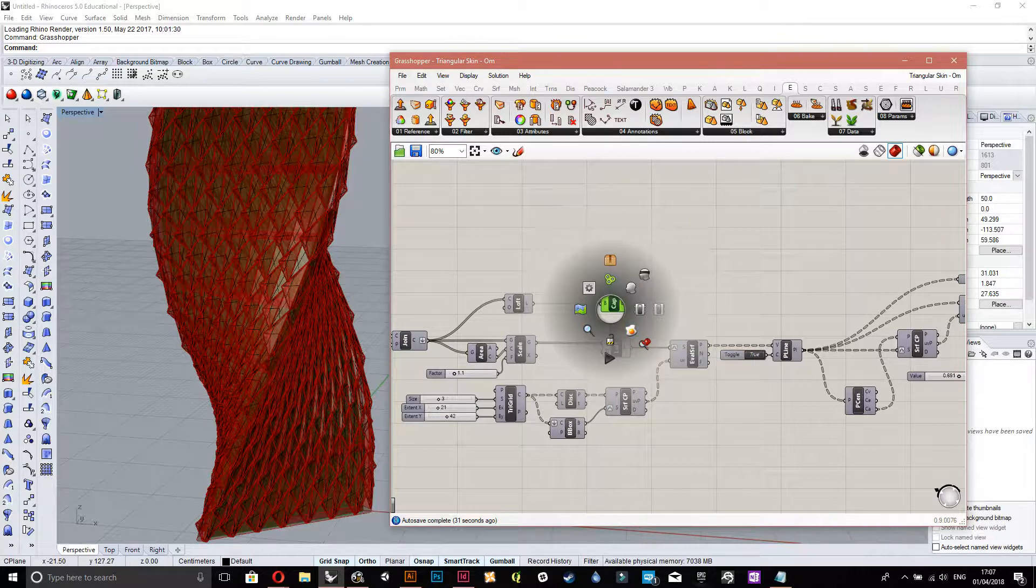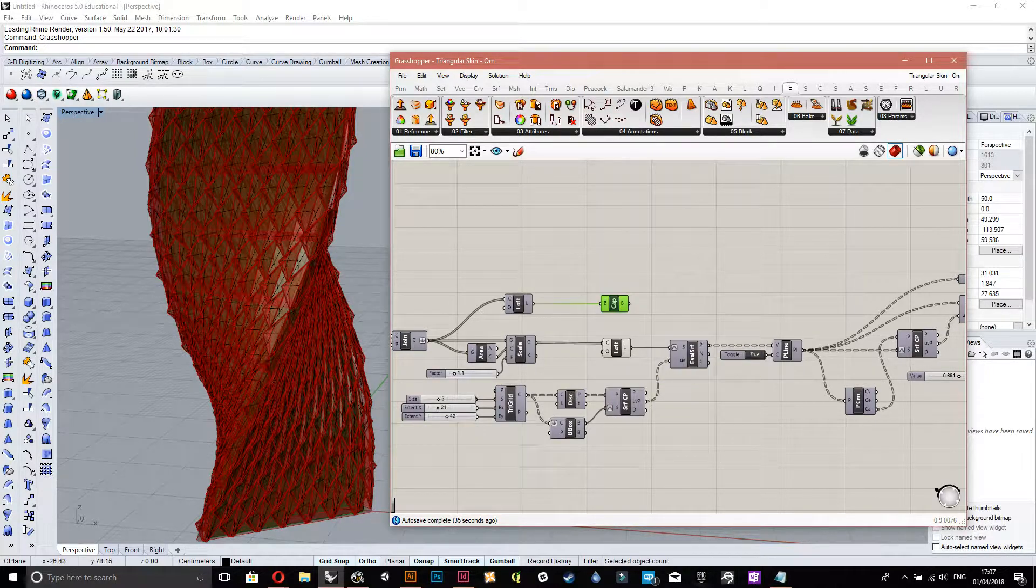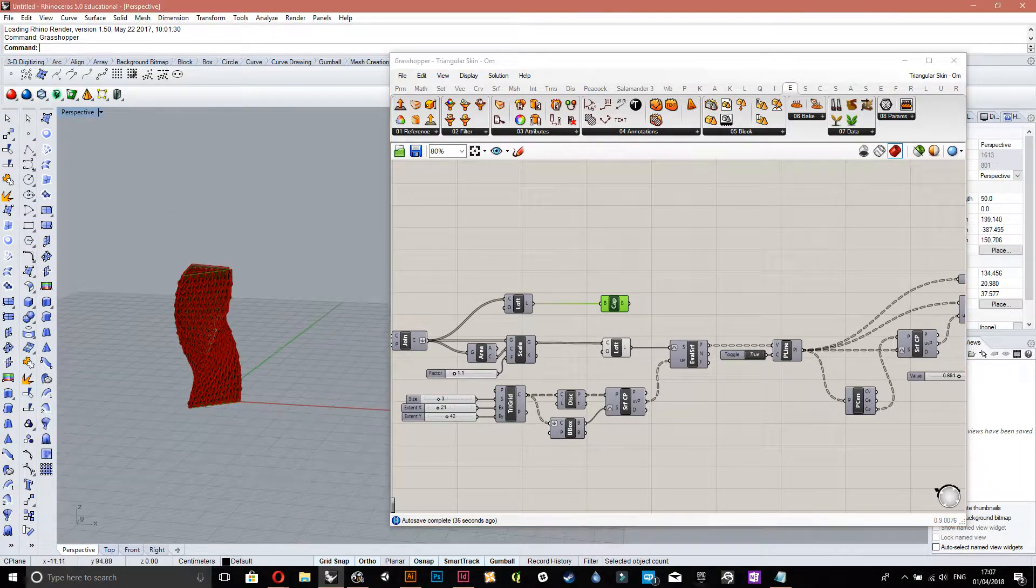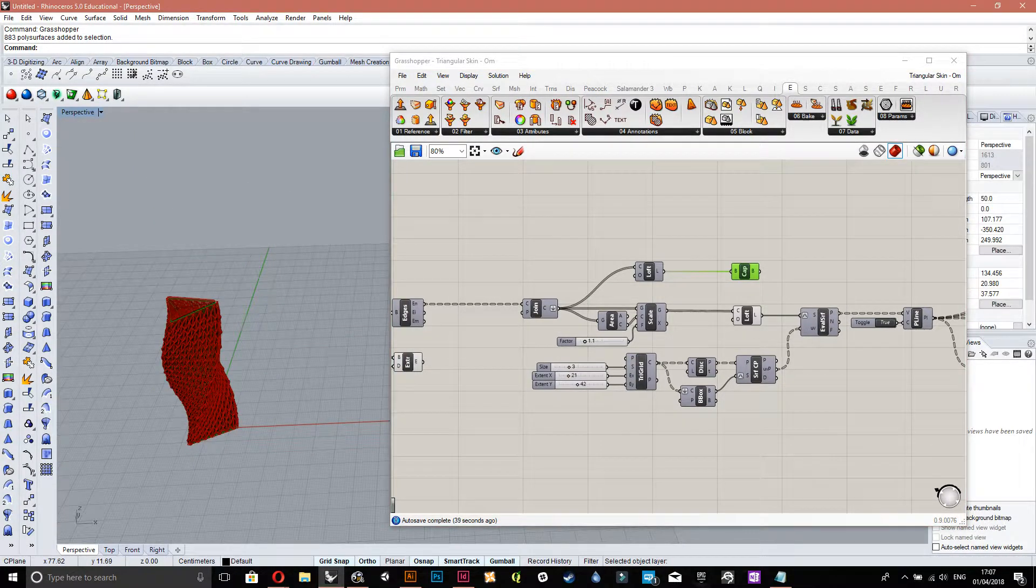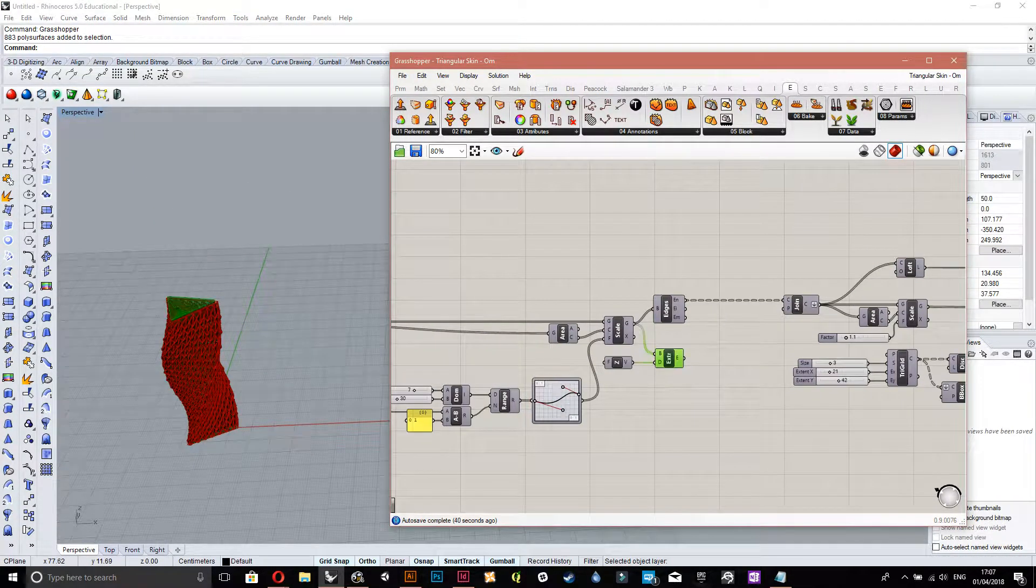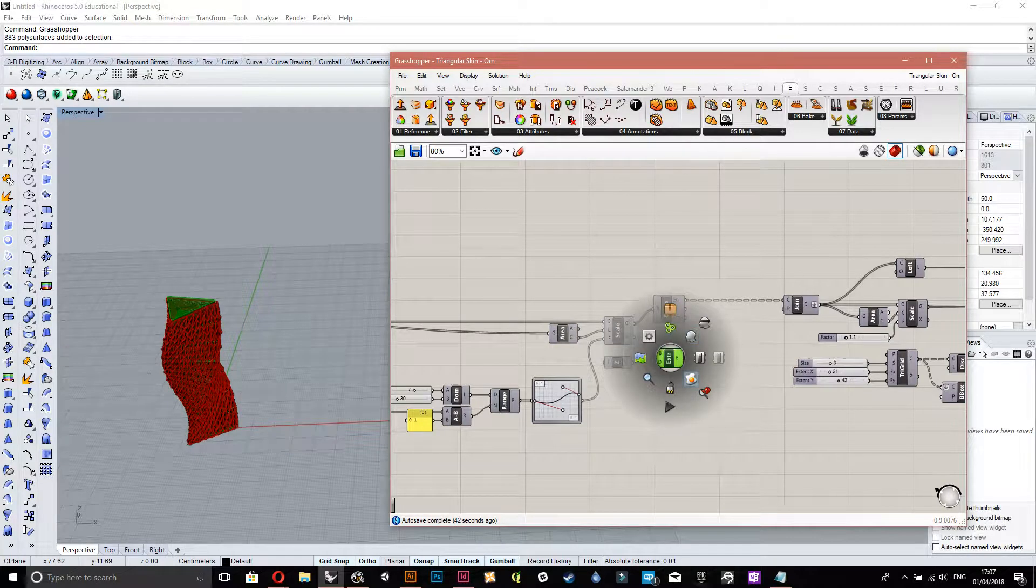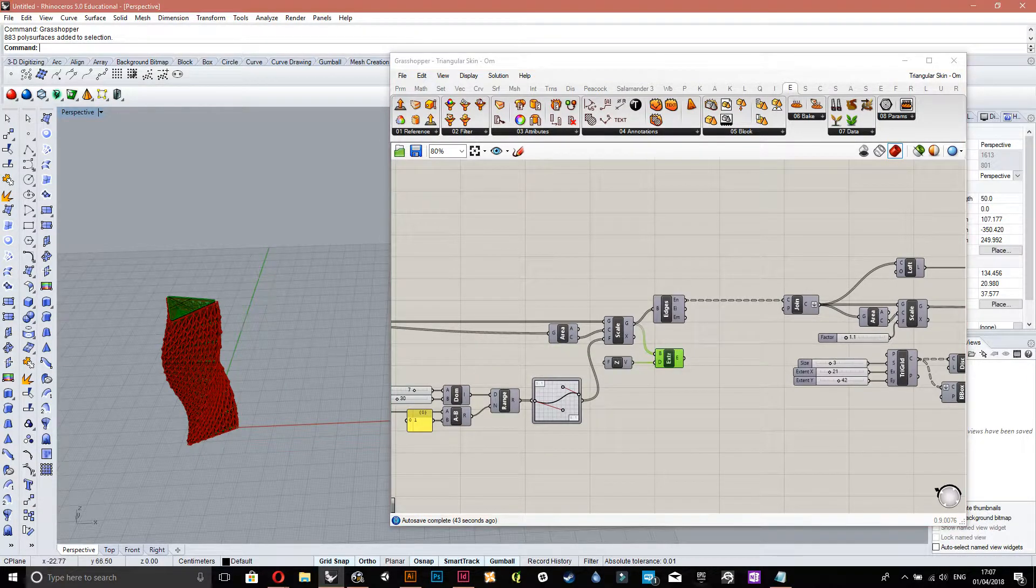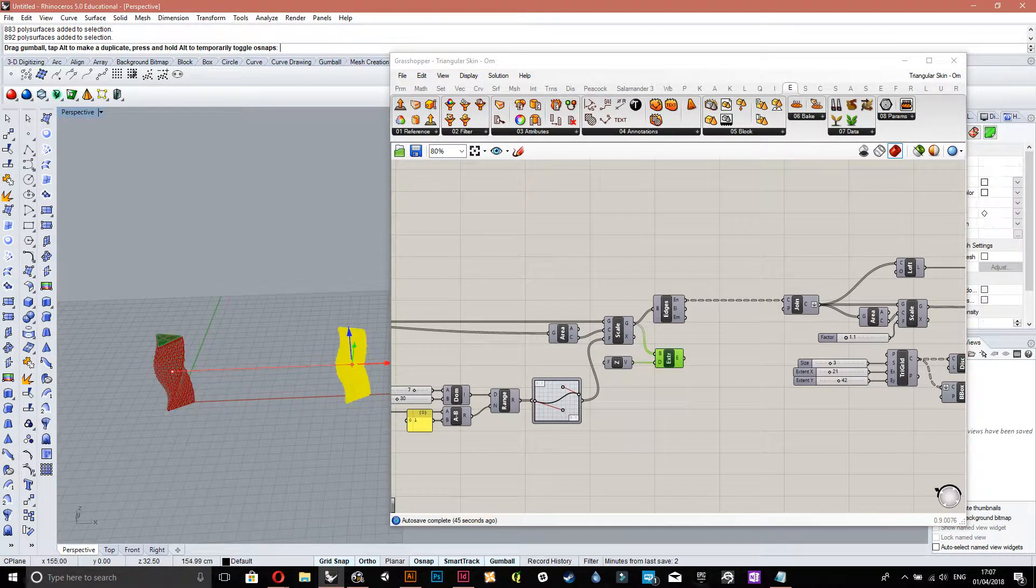If anything, I'm actually pressing the spacebar if you're wondering why this wheel is coming up. Yeah, so these are the bake geometries. Okay. So I have this here.